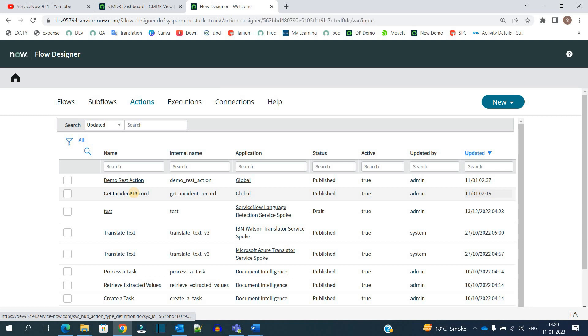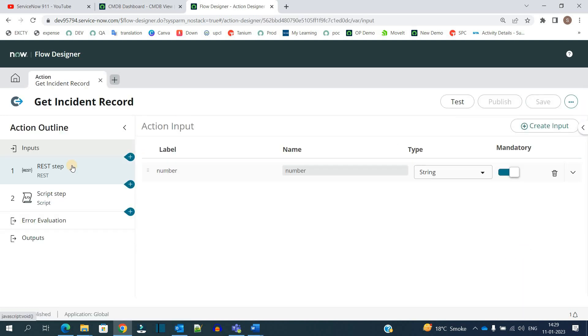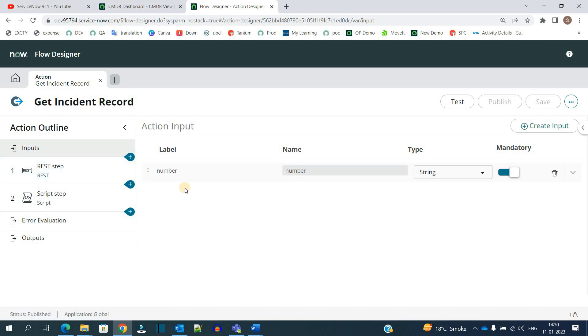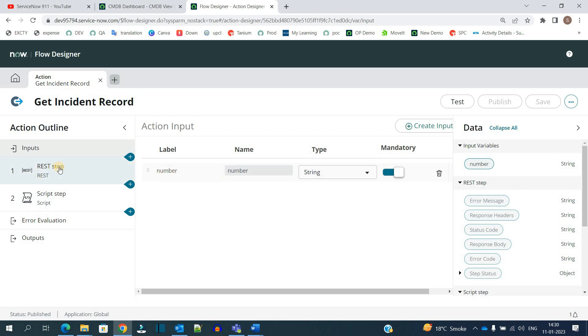This is the action 'Get Incident Record'. As you know, in any action there are three components: first is input, then processing, and then output along with error evaluation. As input, I am taking the incident number, and that incident number is coming from another source, let's say some other instance.